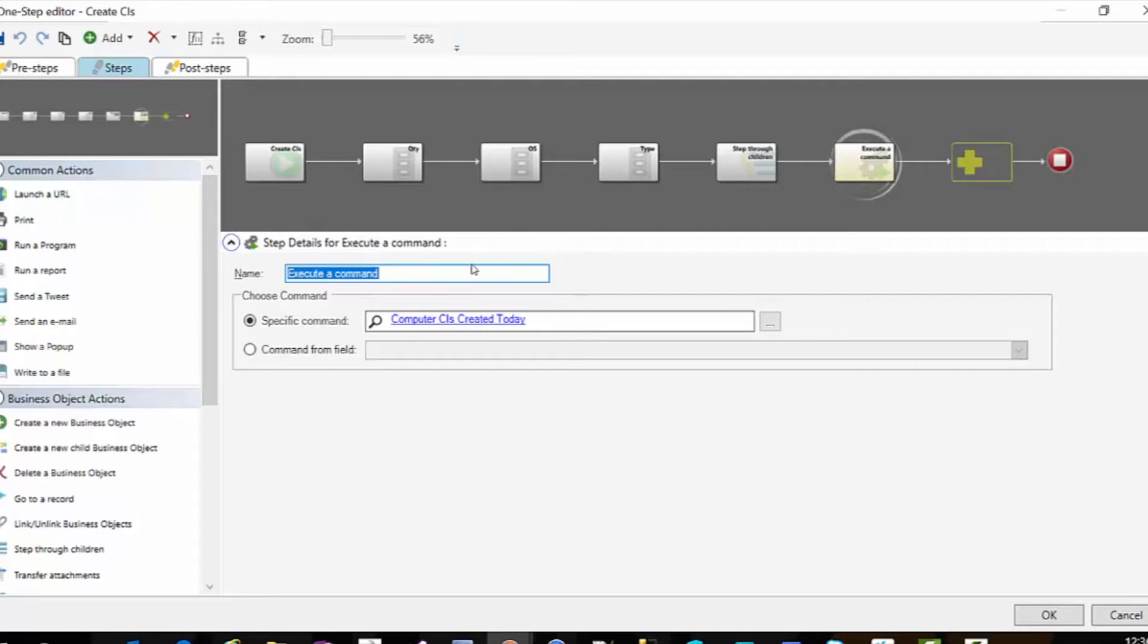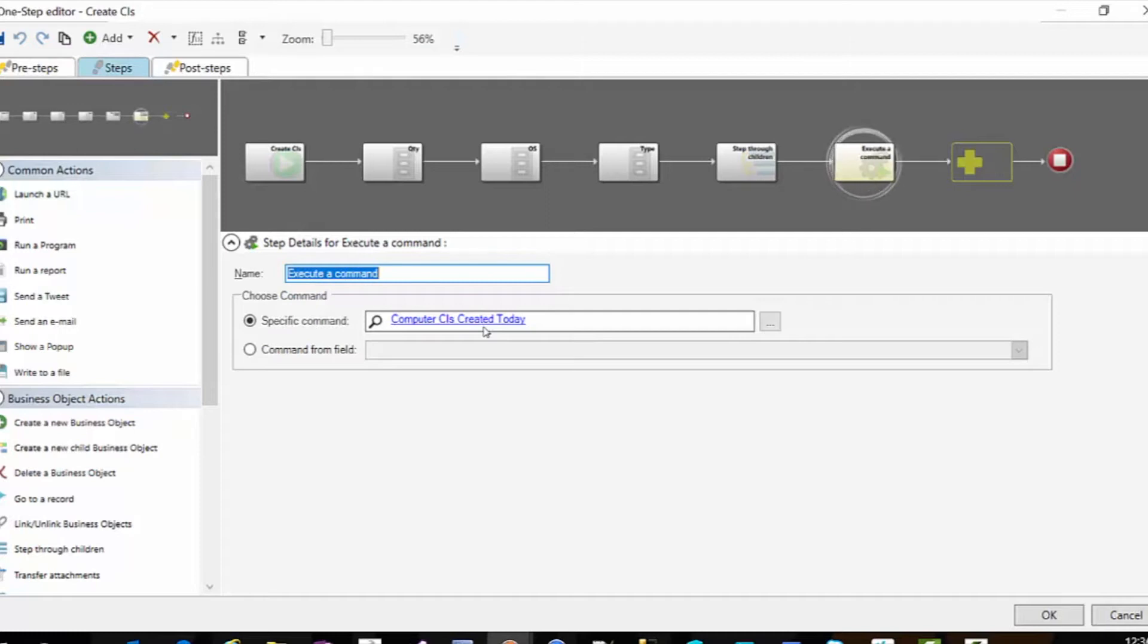But anyway, I'm going to return the CIs that were created today without any kind of limiting factor to prevent me from seeing ones that have already updated manually beyond just a simple creation.